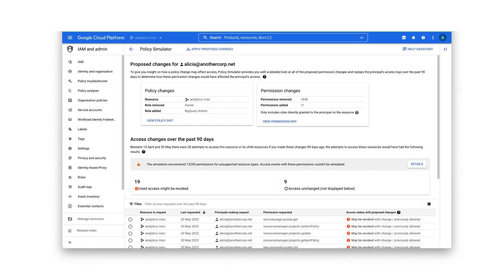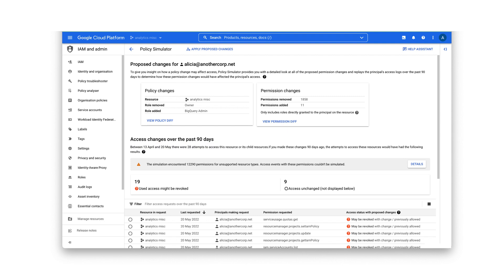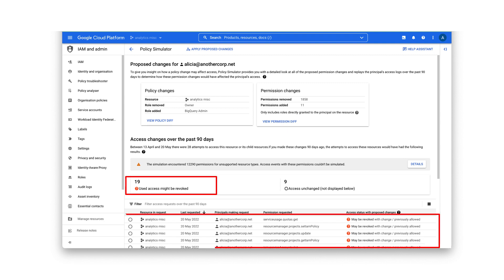These differences are presented as access changes, which are access attempts that would have different outcomes under the proposed new policy versus the current policy. This proposed policy change has several access revoked changes being reported, which means that the user had access under the current policy, but will no longer have access when you implement the change.